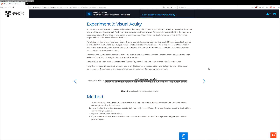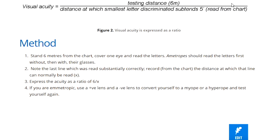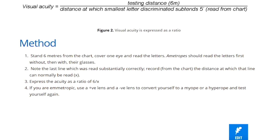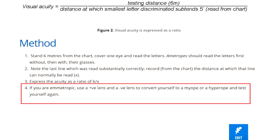The last step in the methods says that if you've got normal vision, try using a positive lens and a negative lens to convert you into either a myope or a hyperope, and then test yourself again.